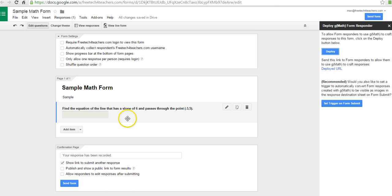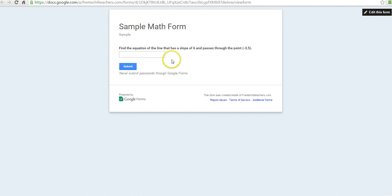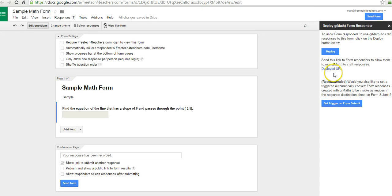And now my students will be able to reply to any questions using this deployed URL. We don't want to send them to the View Live Form. If we go to View Live Form, this is all they'll see. Instead, we're going to go to Deploy URL.